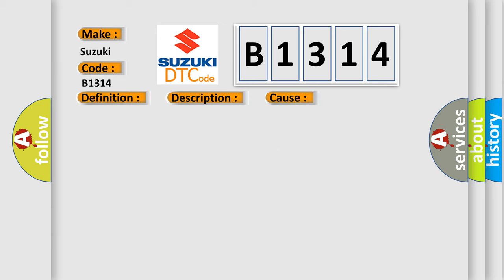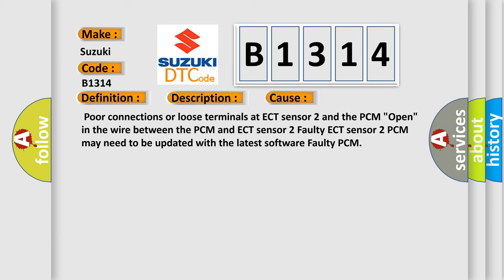This diagnostic error occurs most often in these cases: poor connections or loose terminals at ECT sensor 2 and the PCM, open in the wire between the PCM and ECT sensor 2, faulty ECT sensor 2, PCM may need to be updated with the latest software, or faulty PCM.